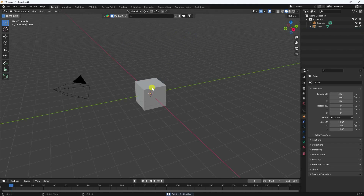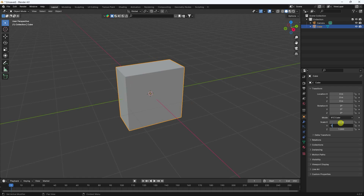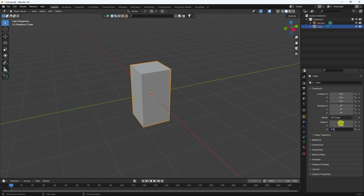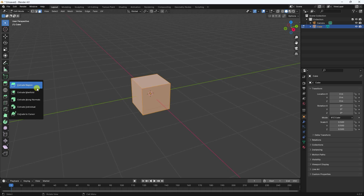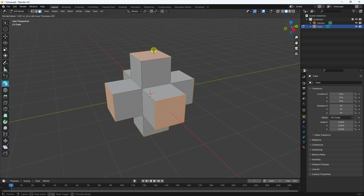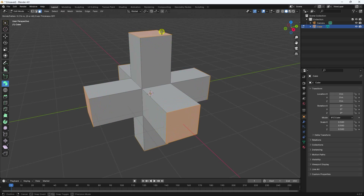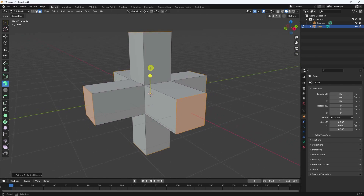That's my default cube. I change the scale size to 0.5, 0.5, 5. Now go to Edit Mode, select your face, and use Extrude Individually like this, then increase the size.